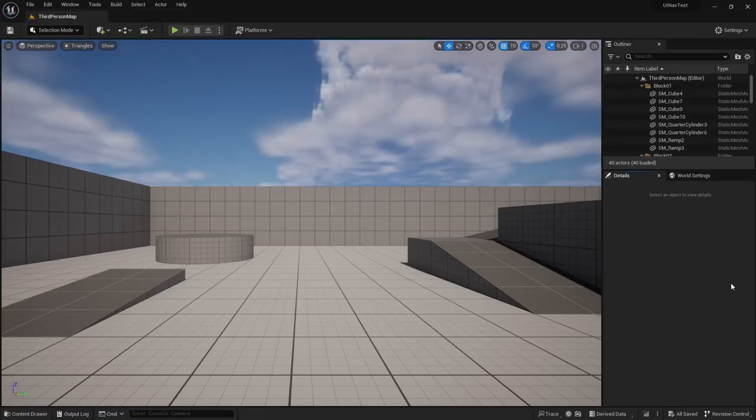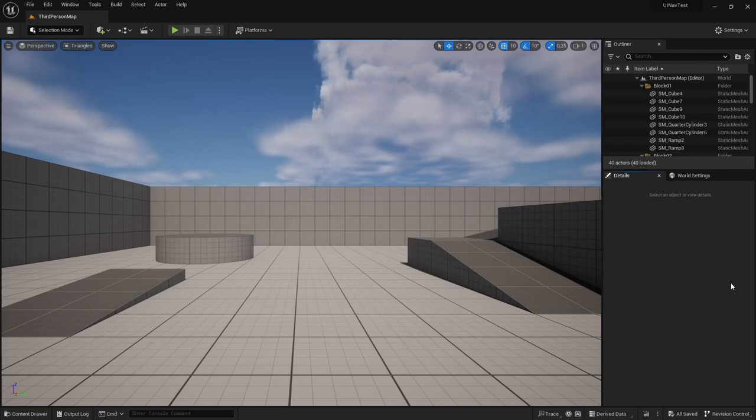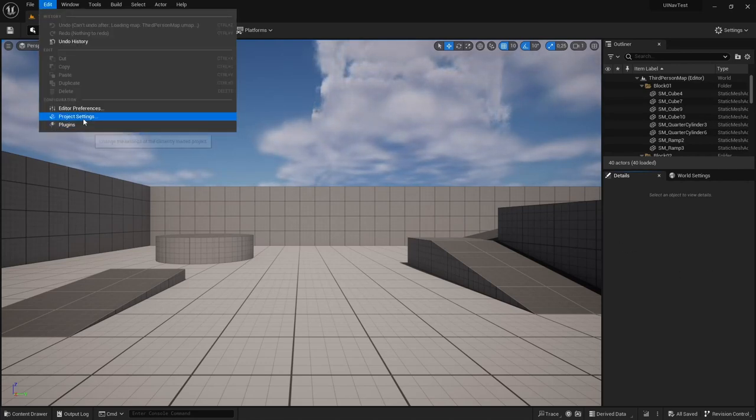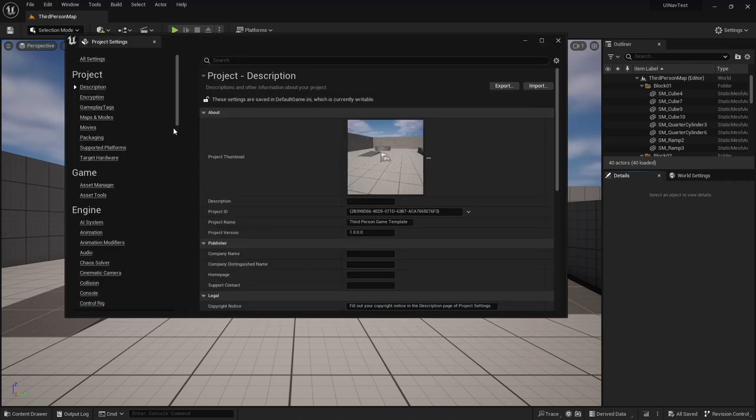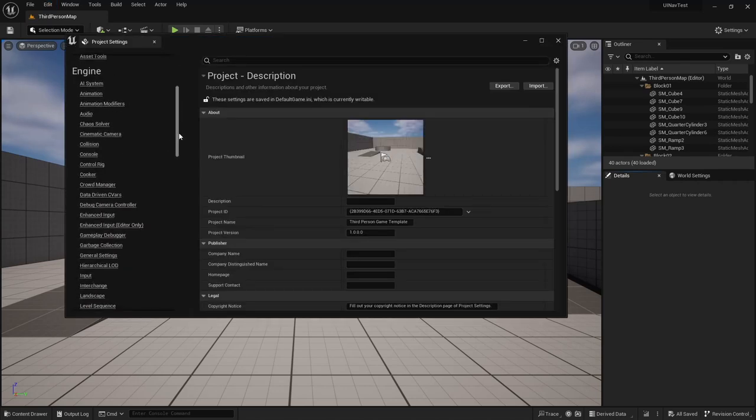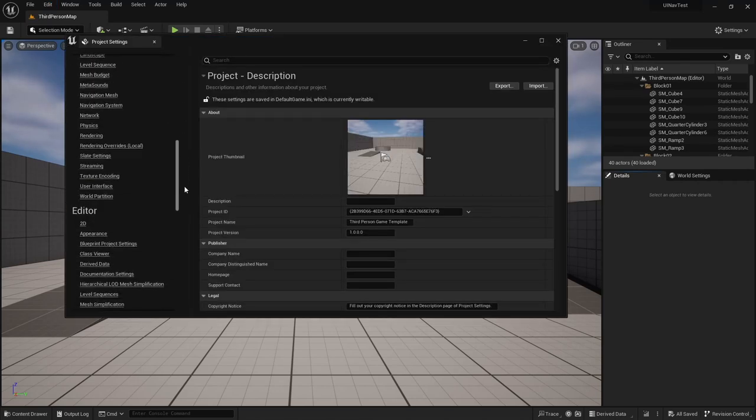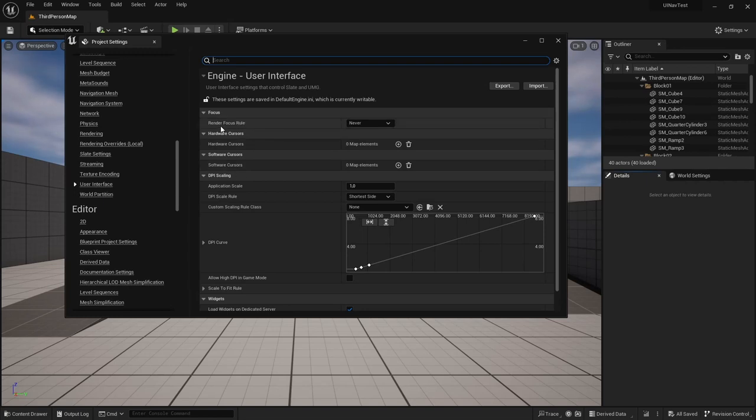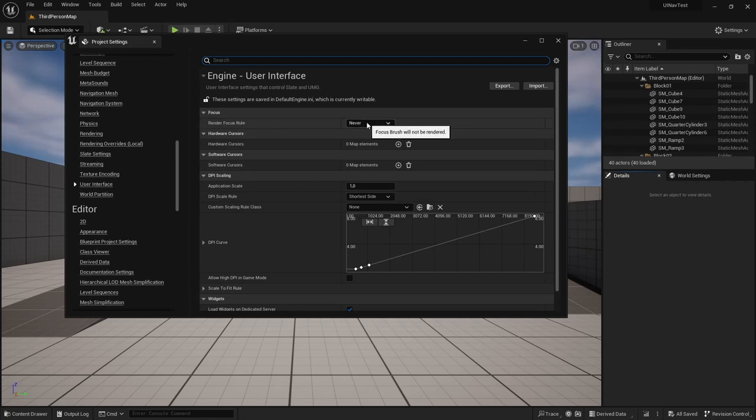So after you have enabled the plugin and installed it or added it to your project, you should go to project settings and inside the engine category, look for the user interface subcategory and make sure that render focus rule is set to never.